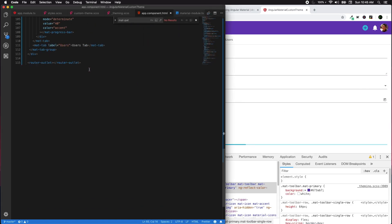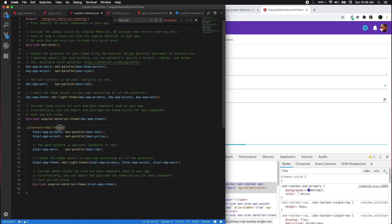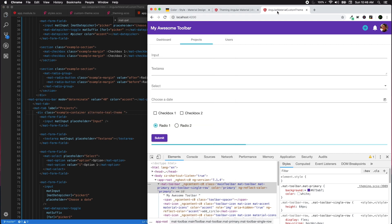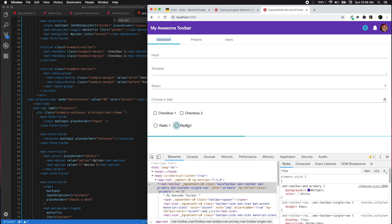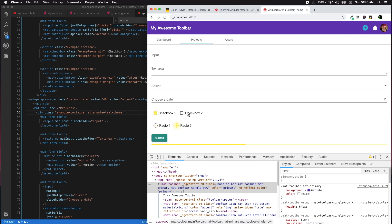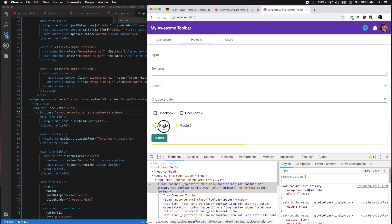We need to add some source code to app.component.html for the projects tab and apply the alternate theme. To get the alternate styling, we add the class 'alternate' to the example container div. Once done, you'll see the projects section has teal as primary and yellow as accent, while the dashboard still uses cyan as accent. This is how you set alternate themes for different sections.